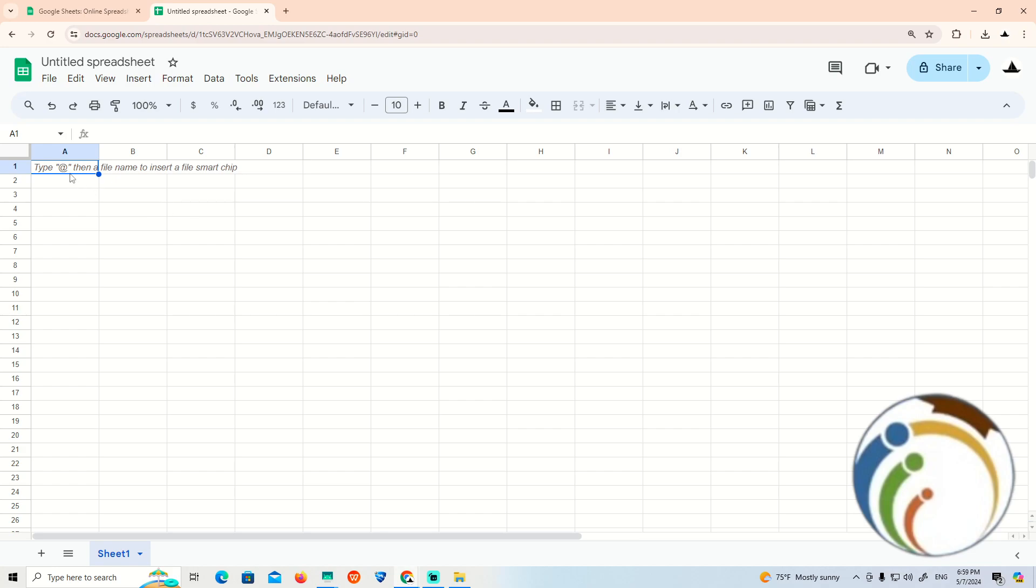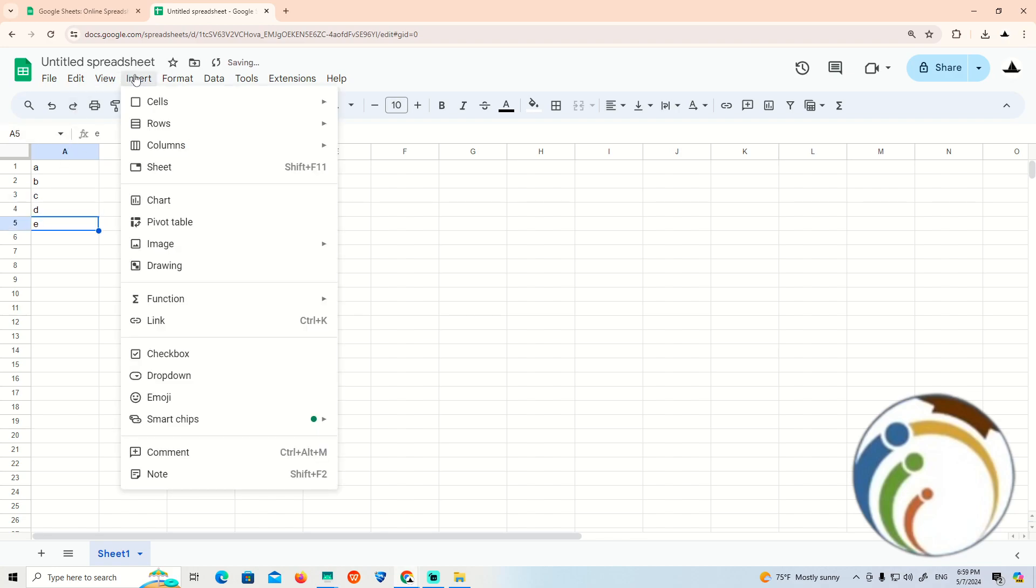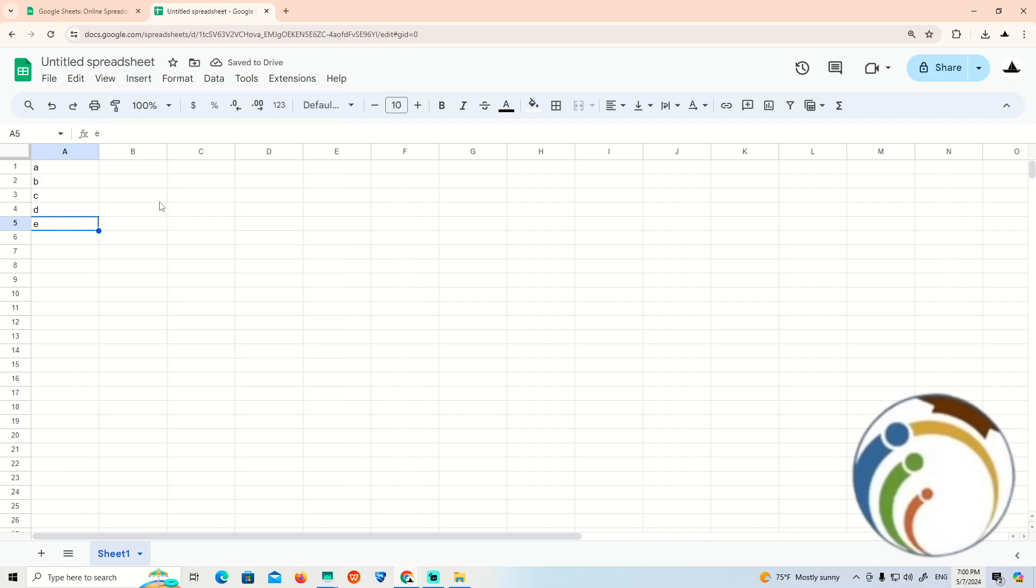Now we can start to add data here in column A. As you can see, we're looking for the graph line. Type A, B, C, D, E. Then insert and click on the chart.